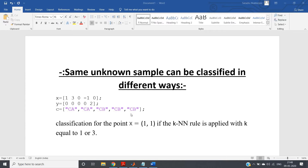I'm going to demonstrate this using a small example. The training data points are (1,0), (3,0), (0,0), (-1,0), and (0,2). The classes are: (1,0) → CA, (3,0) → CA, (0,0) → CB, (-1,0) → CB, and (0,2) → CB. We have to classify the unknown point (1,1) using KNN with k=1 and k=3.